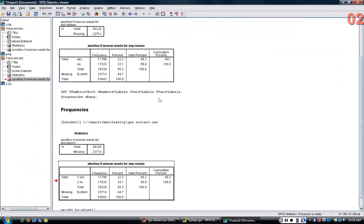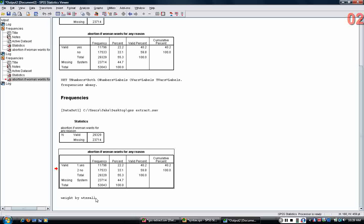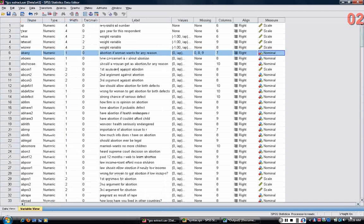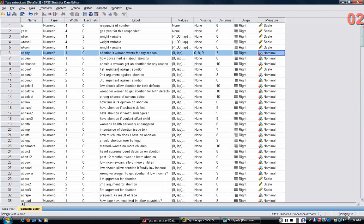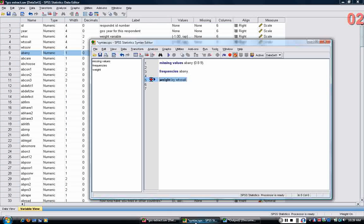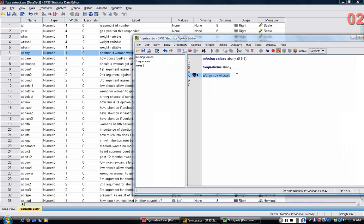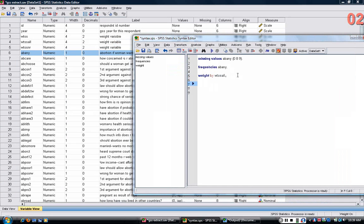If I run that, it just echoes that command back at me. But then you can see in the lower right-hand corner, it says weight on, meaning that all analyses will now be weighted by WTSSALL.